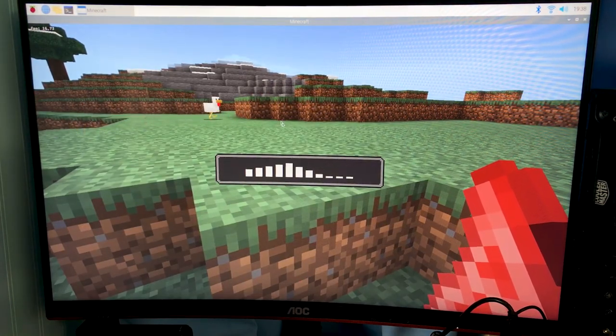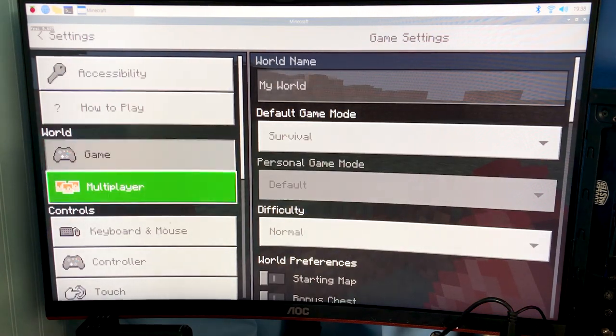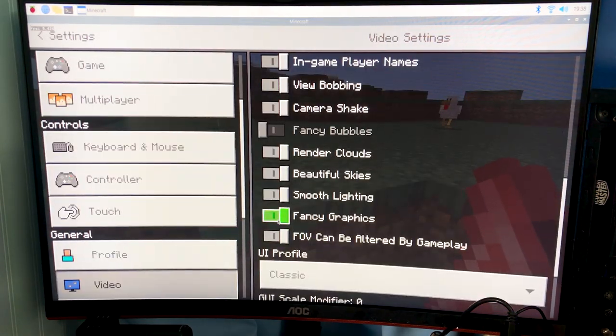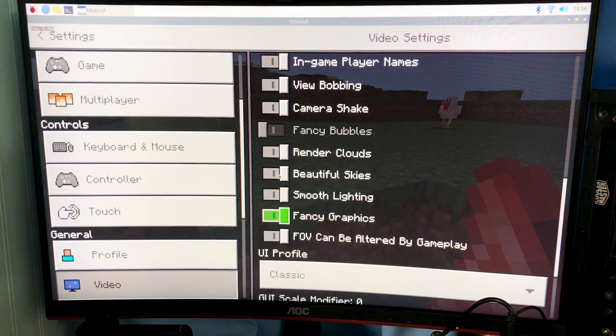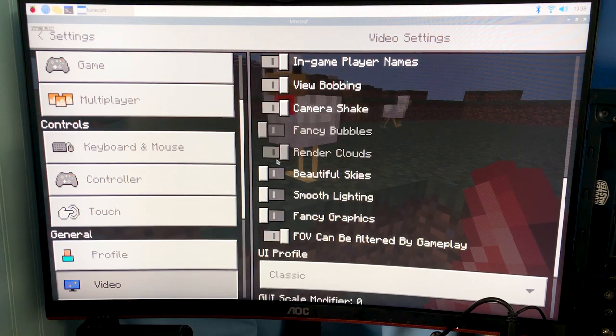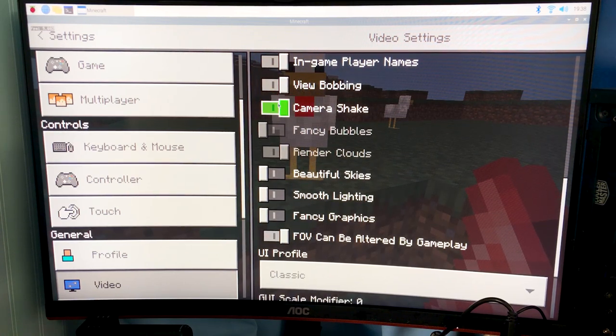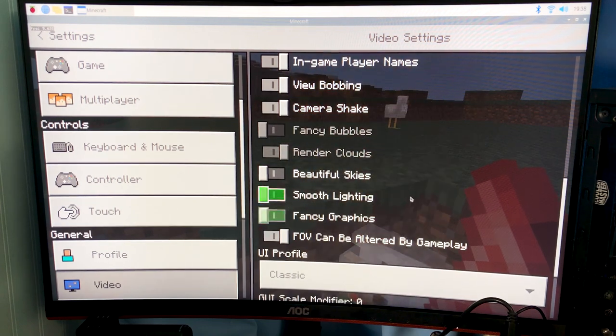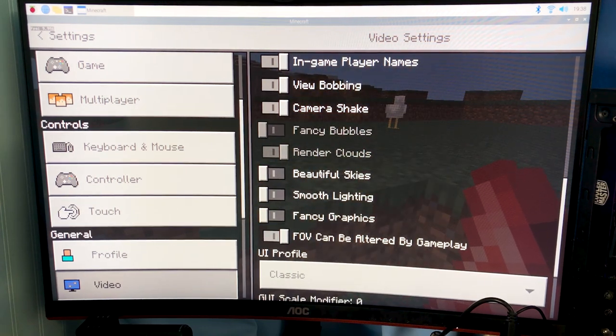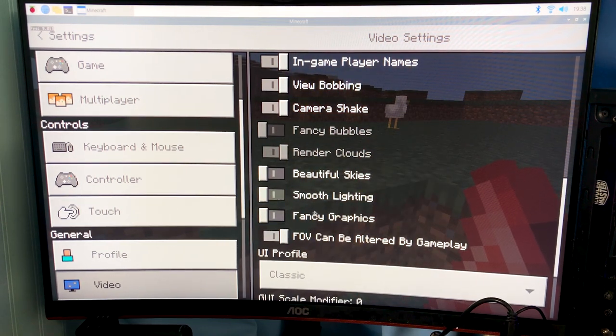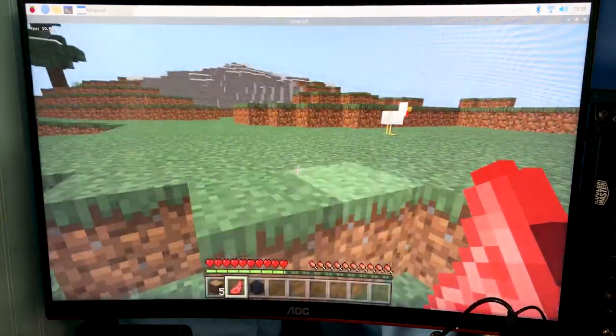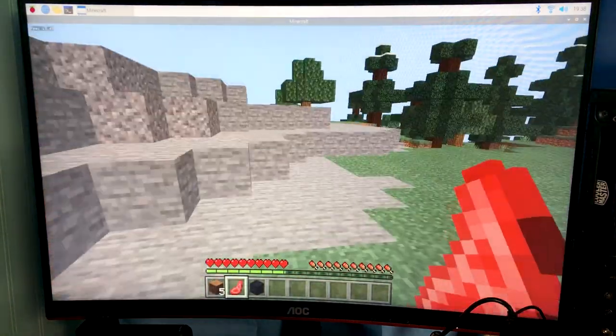Let's see what we could do to actually get this a little bit higher. Render distance is as low as I can get. We're gonna go ahead and turn off all these high graphic options. And I think that's about it for this.